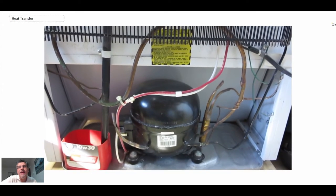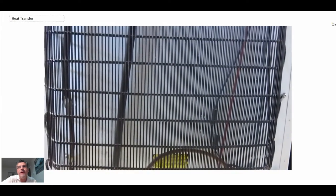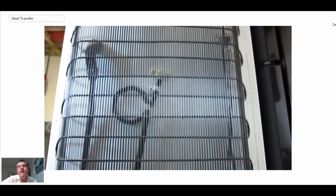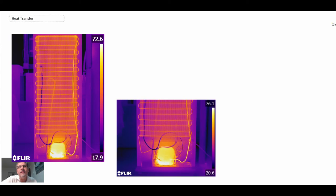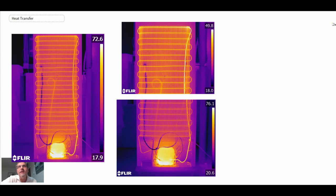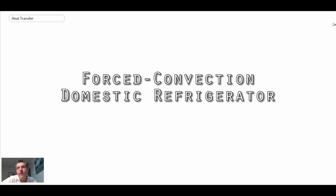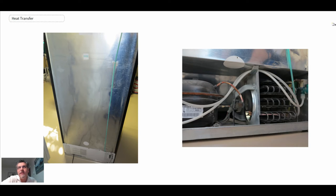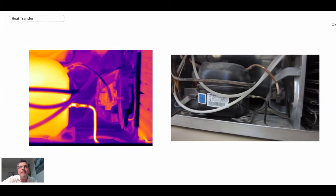In the free convection refrigerator, the compressor is at the bottom and heat rejection occurs through coils on the back connected to wires acting as fins, enabling natural convective heat transfer. On the IR camera you can see the compressor is very hot, with hot refrigerant going up through the coils where it rejects heat to the room. More modern refrigerators compact everything into the bottom and use forced convection with a fan.